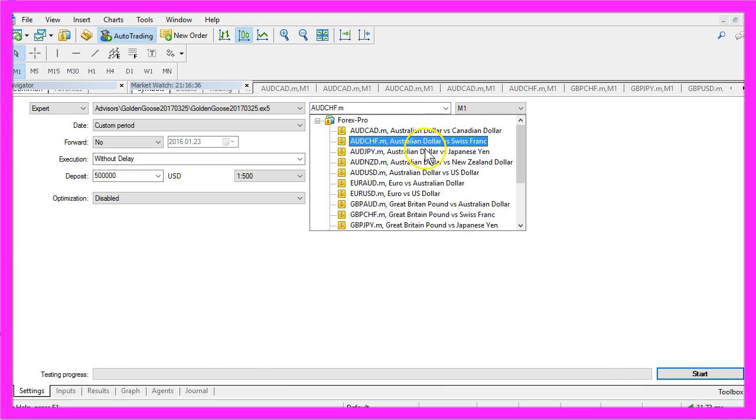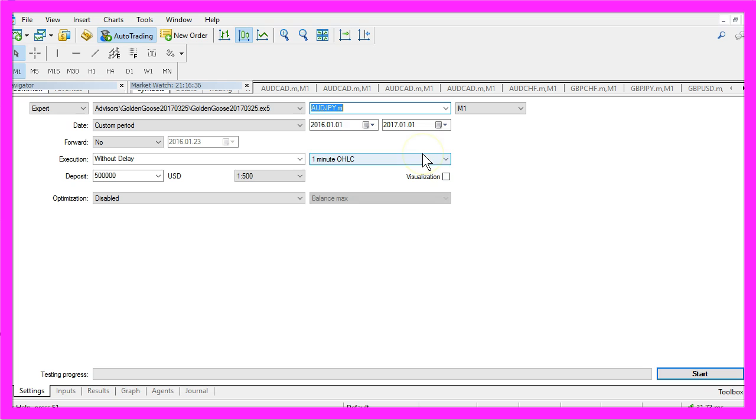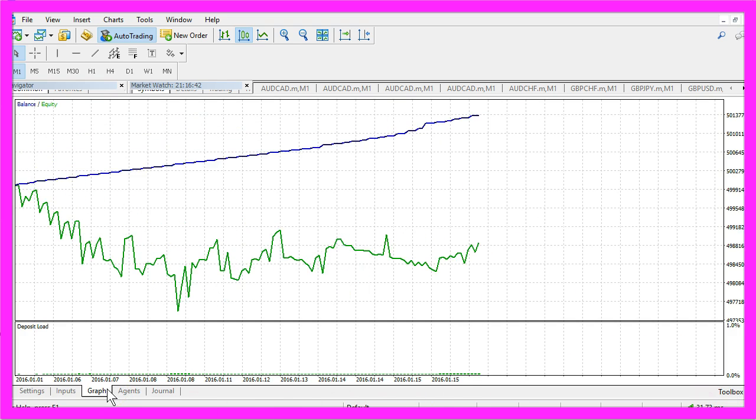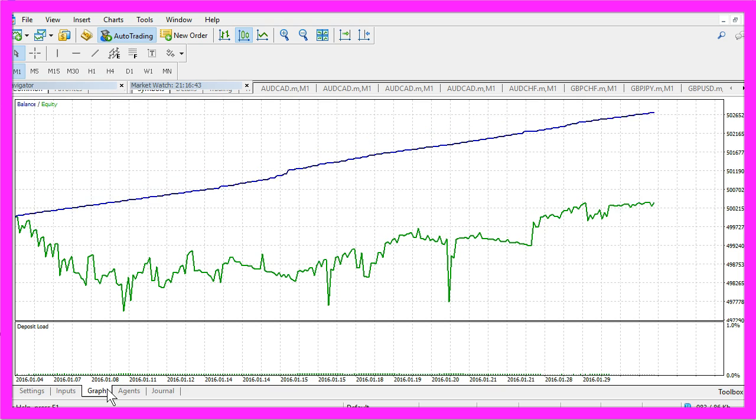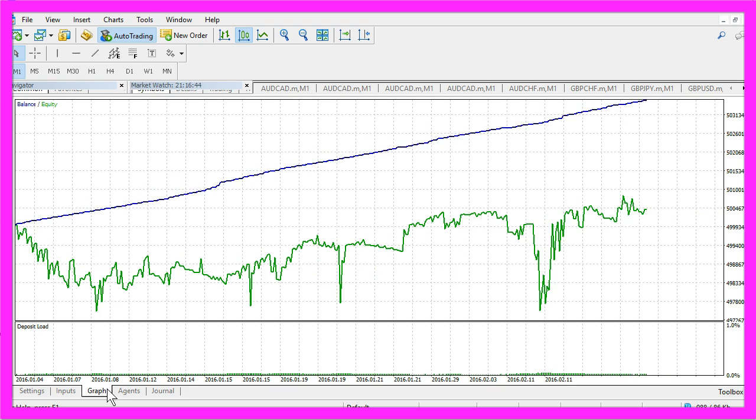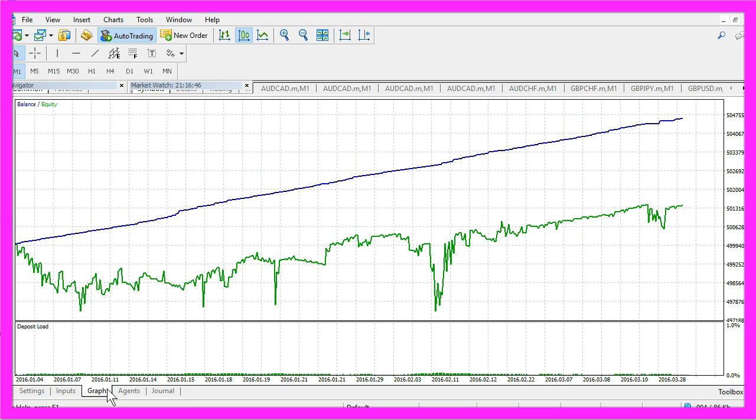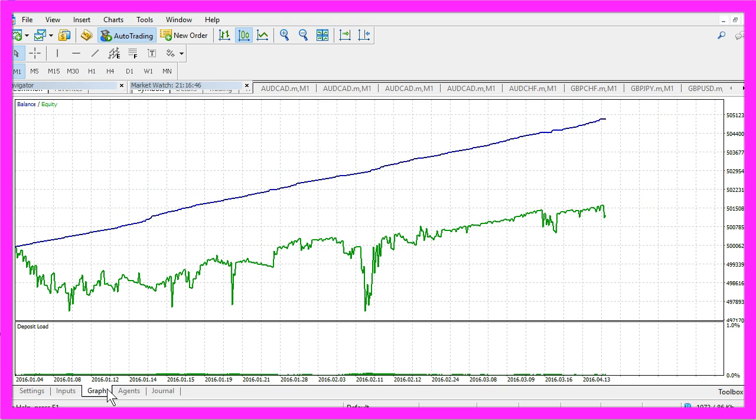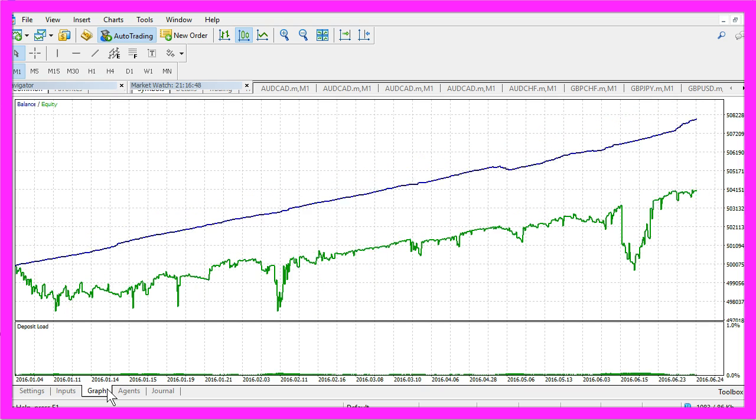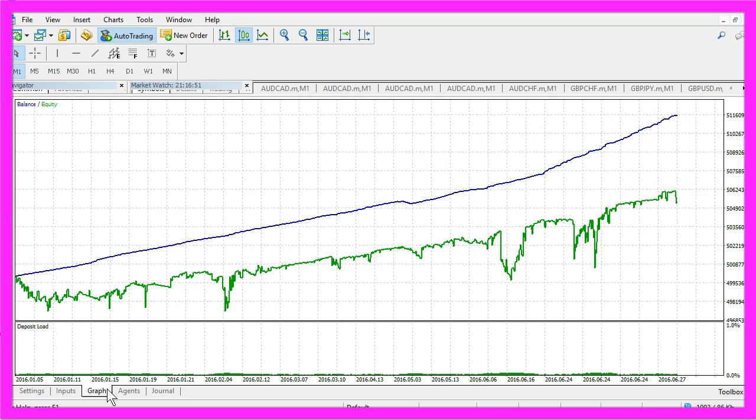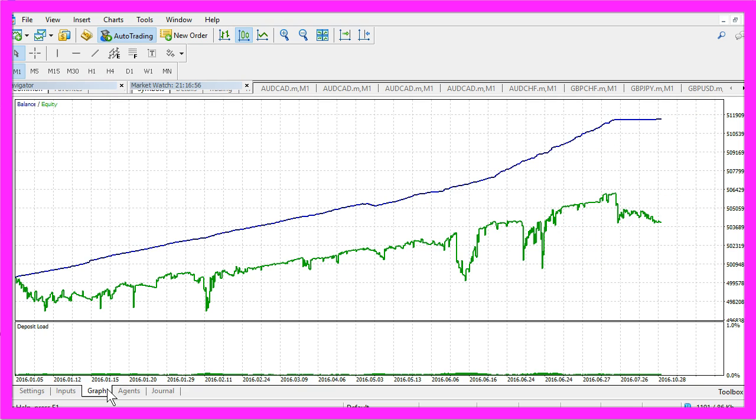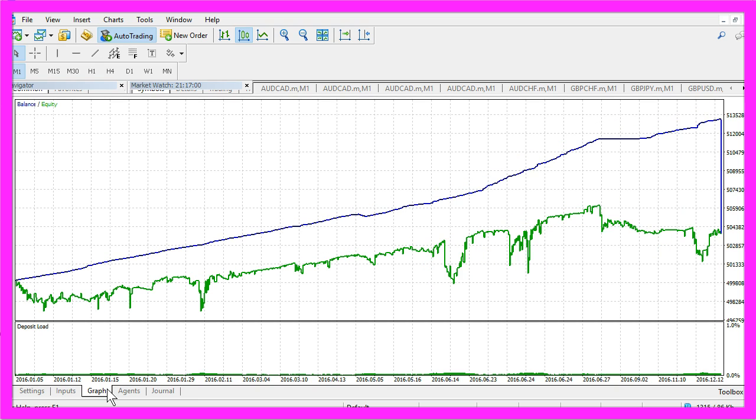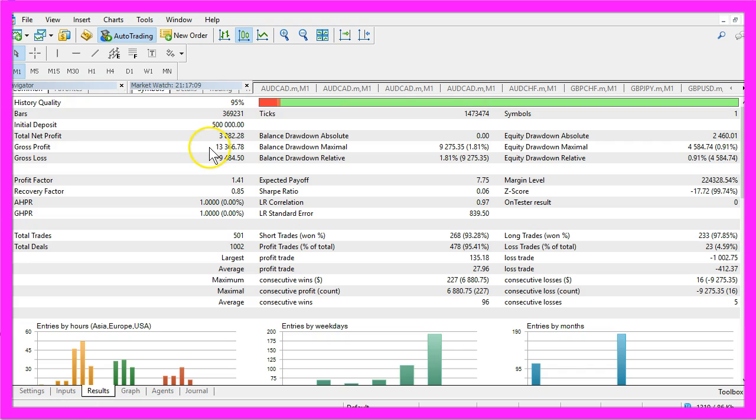Let's switch to the next one, start the test. This one made 3,882 dollars.